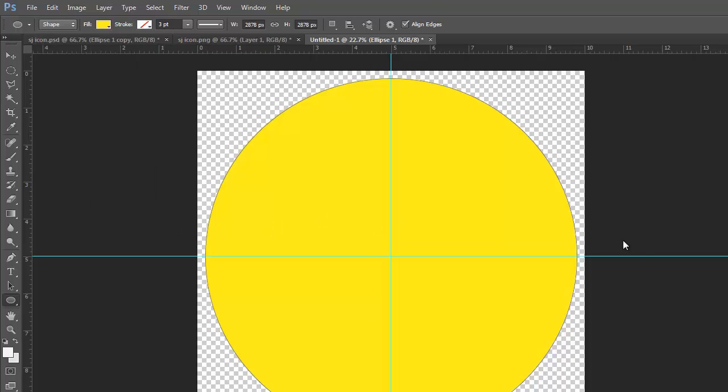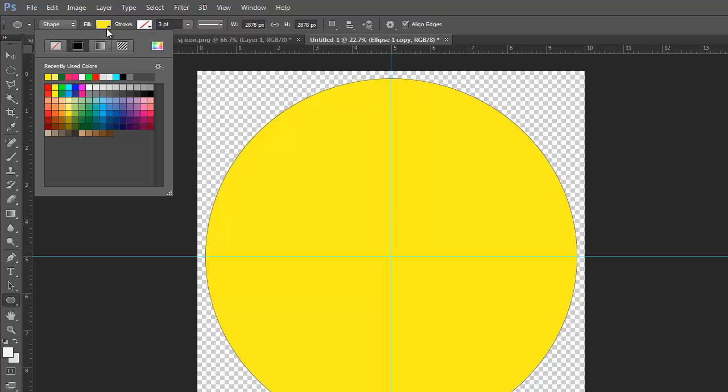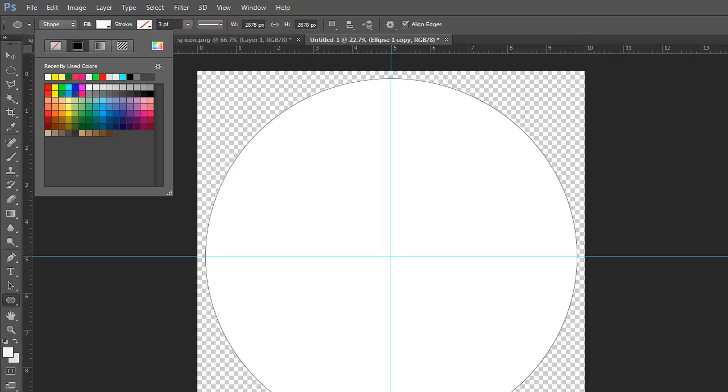OK, now that you have made the yellow circle, we are going to duplicate with the Ctrl J. And now we want to change the fill for that to just plain white. And I have no clue why my screen is flickering.